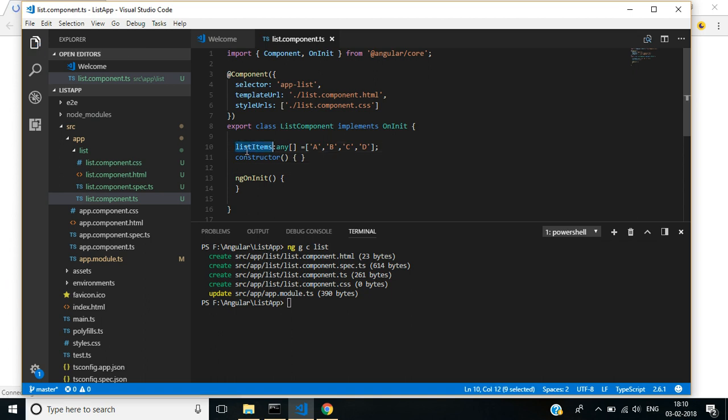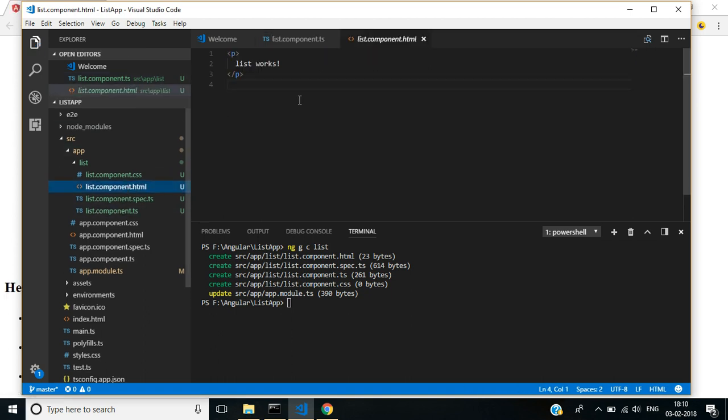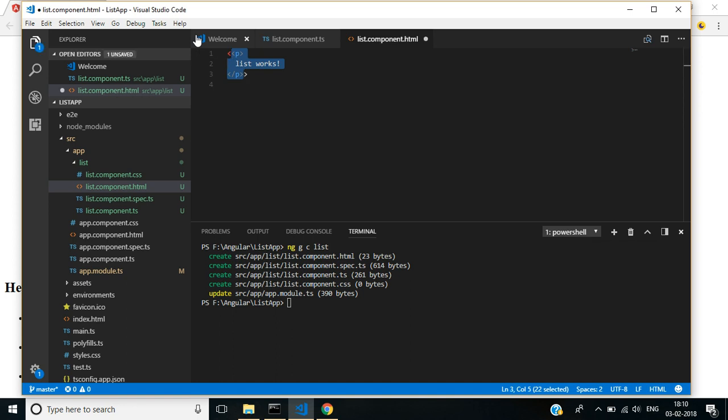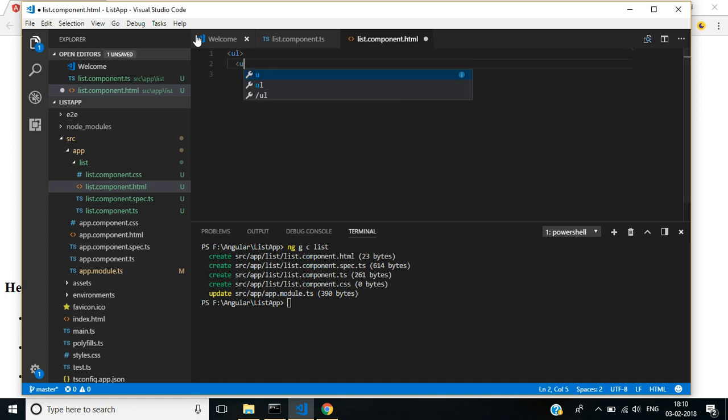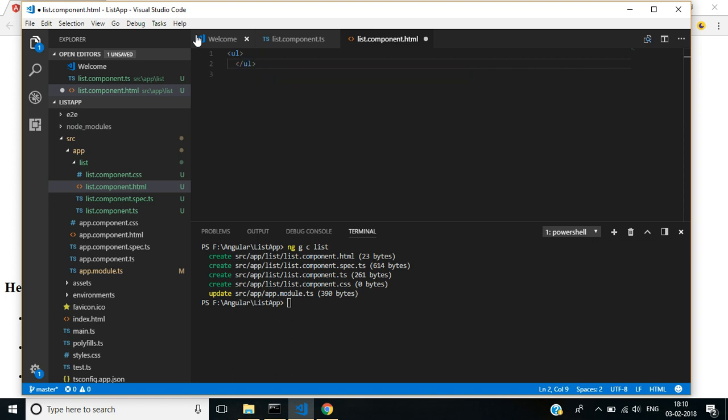I'll copy these list items. In the HTML page, I'm going to create a simple list. Inside ul, I am going to create the list.